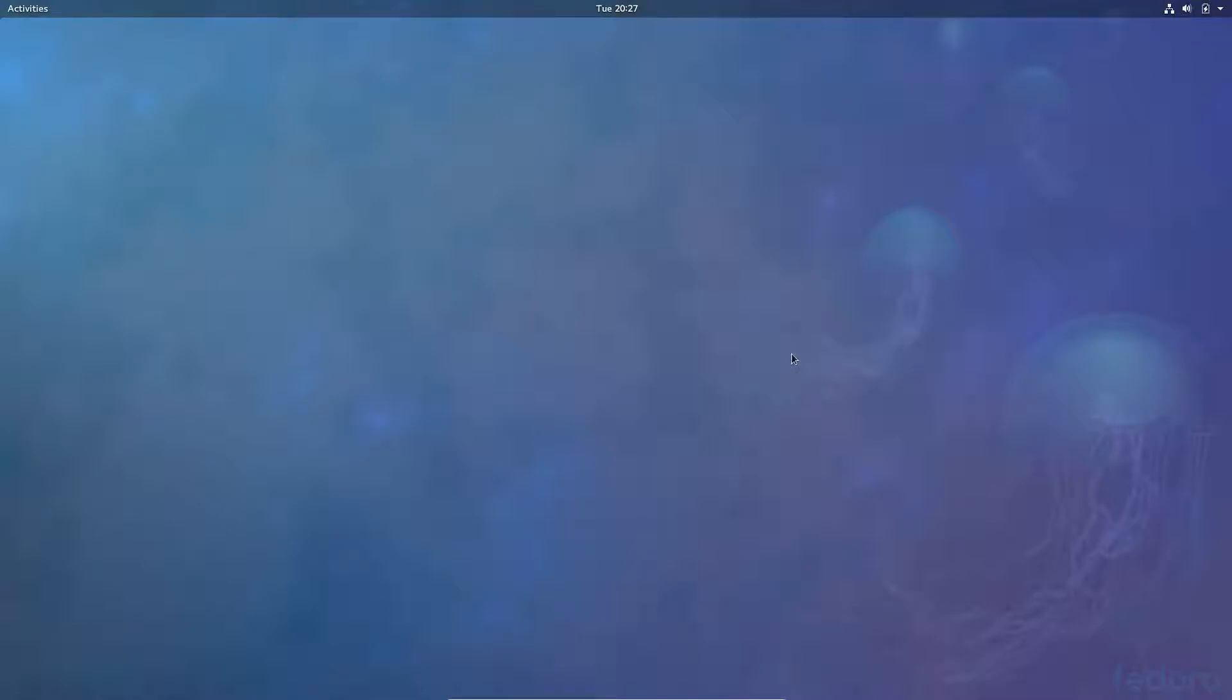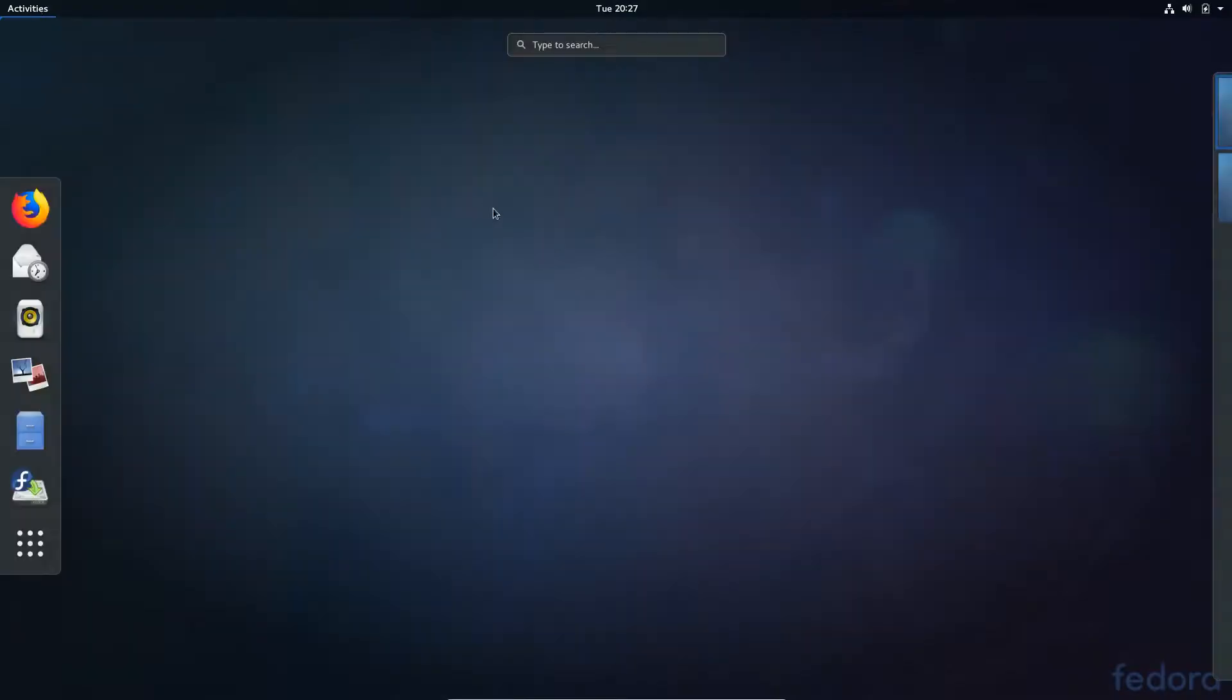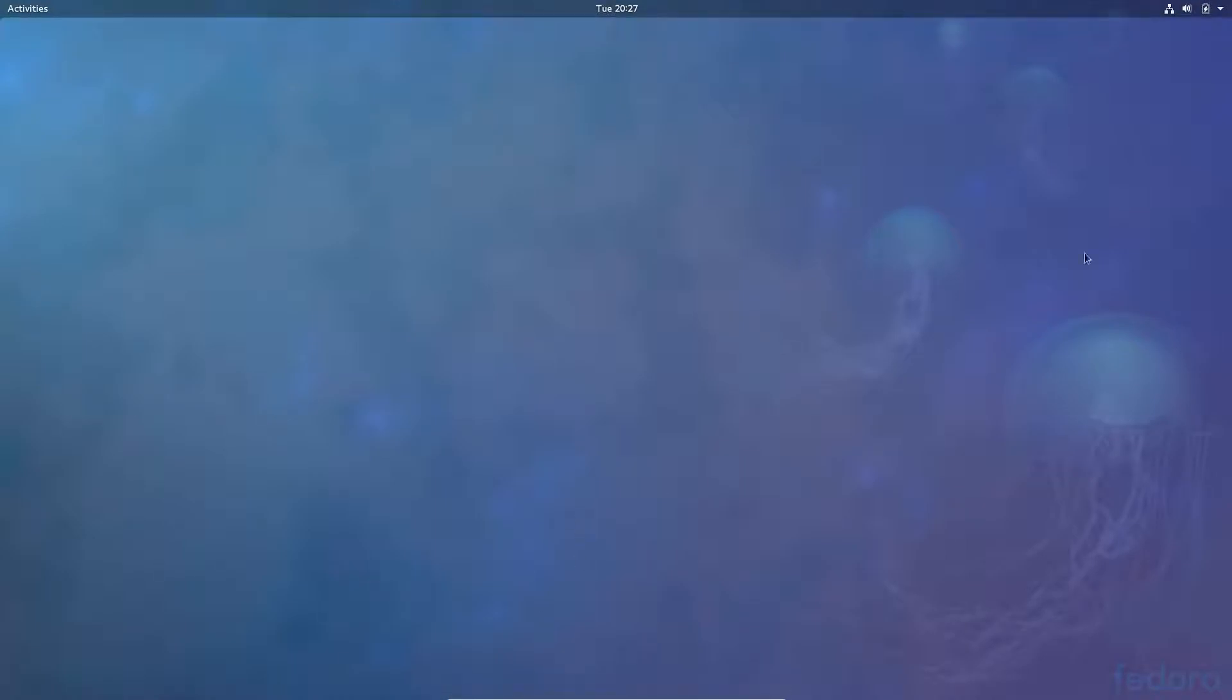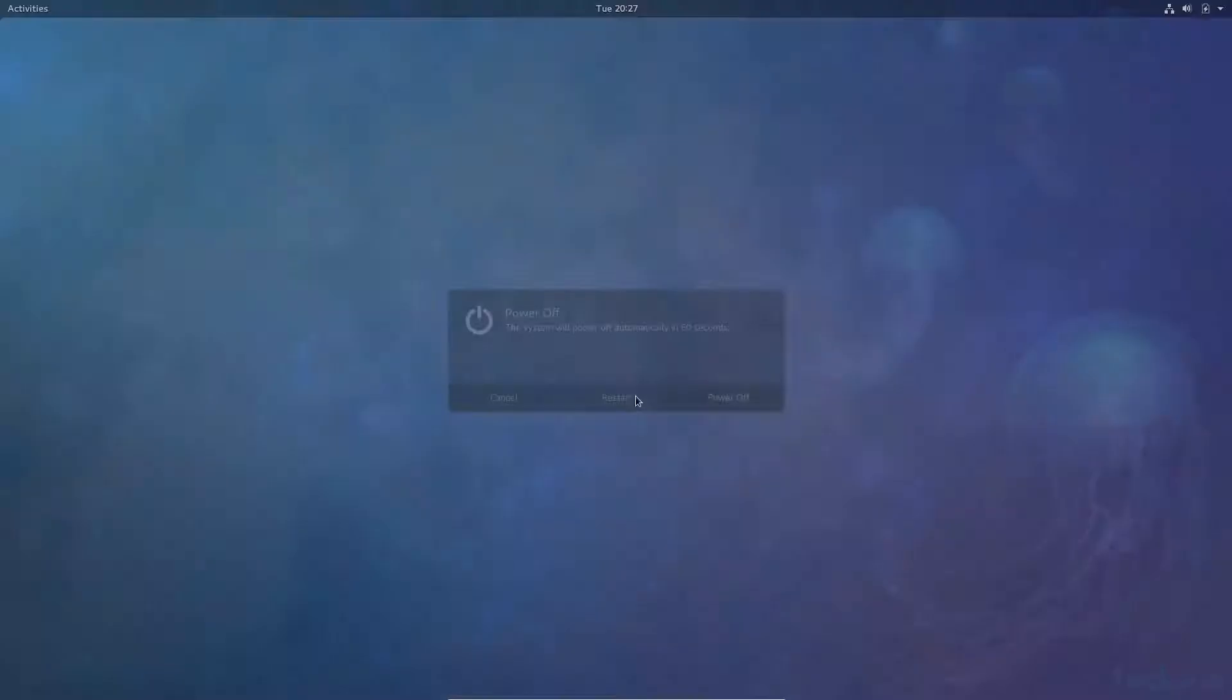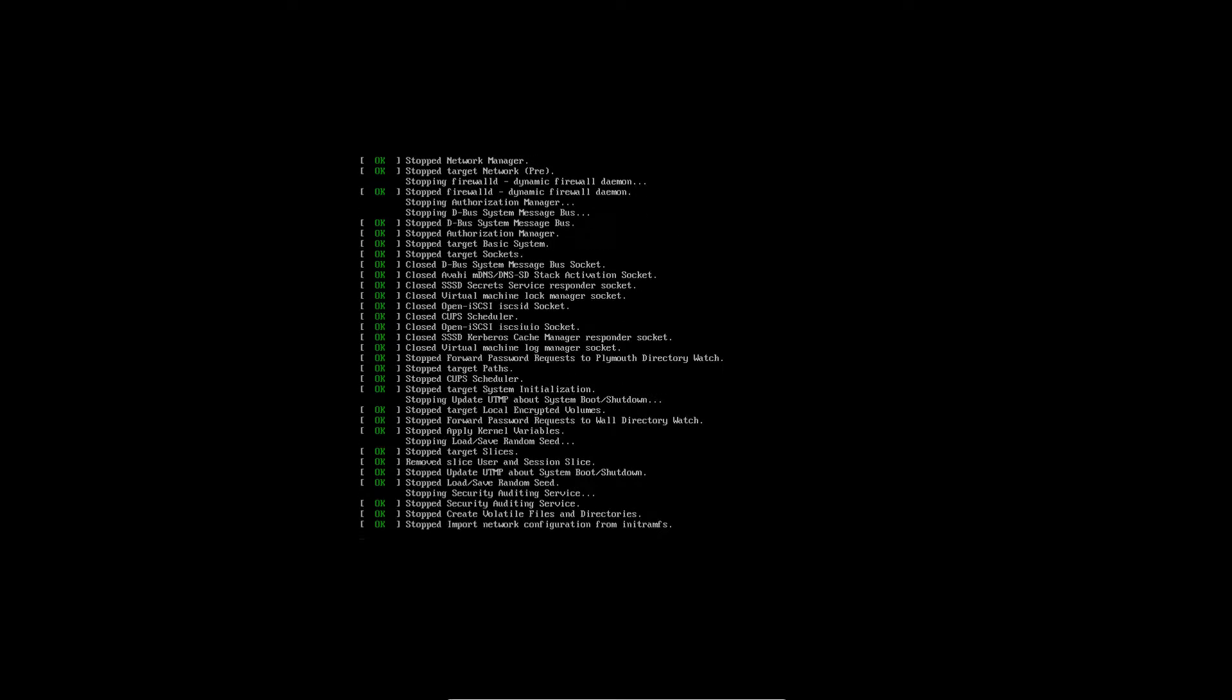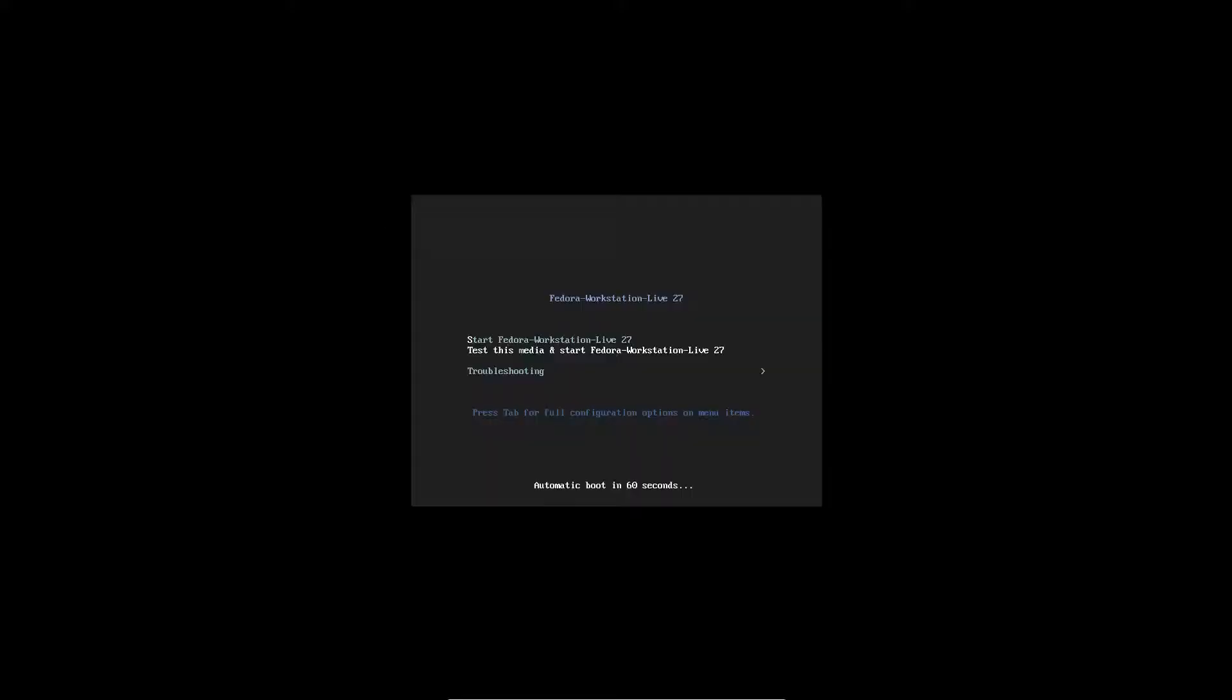The system should be rebooting. I hope. I'm just going to reboot it from up here. Restart. I'm not quite sure why it didn't reboot. Give us an option to reboot.